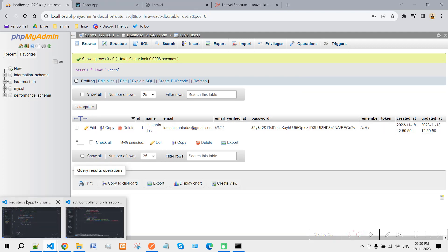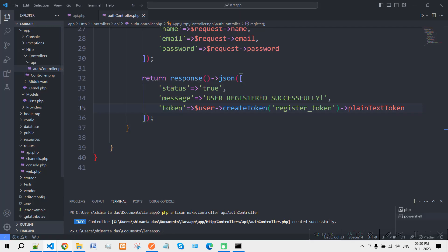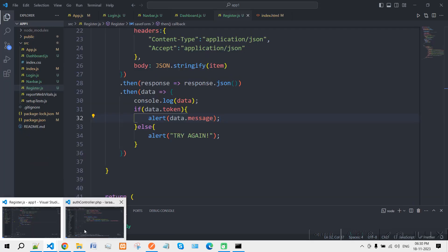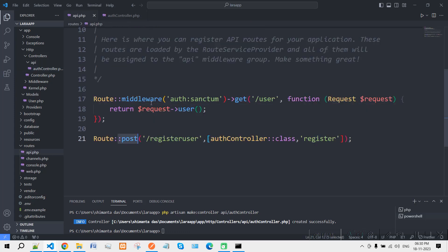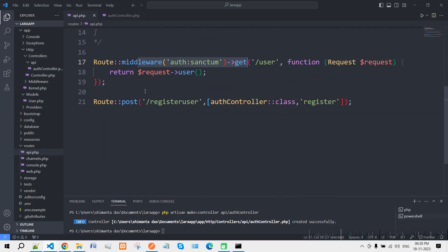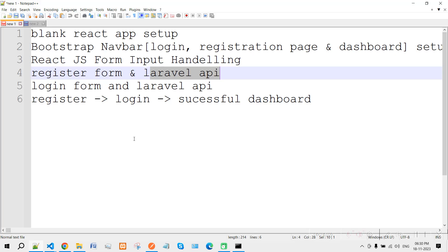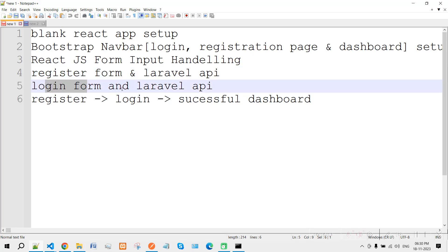In this way you can build the registration form with React.js and Laravel API, also using Sanctum authentication middleware. In the next video I will show how to make the login form and integrate it with the Laravel API. Thank you for watching.